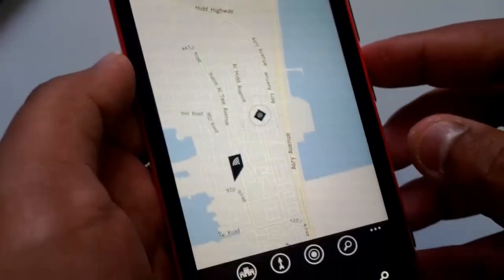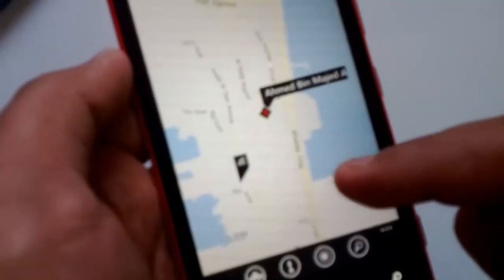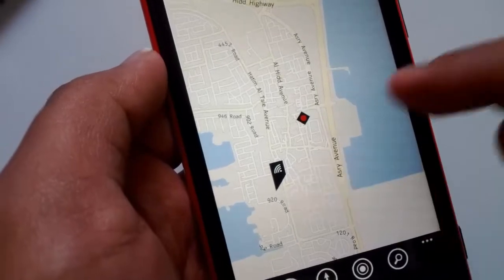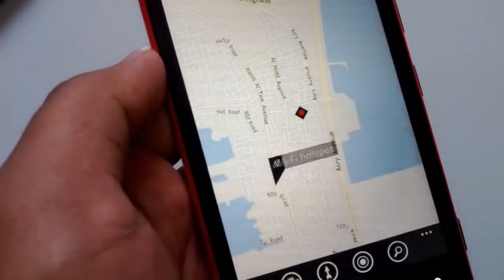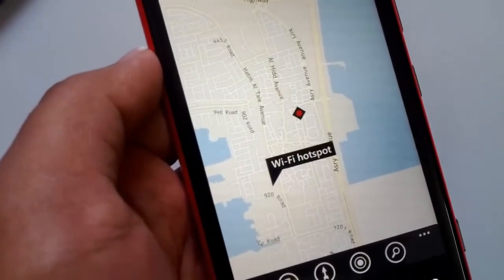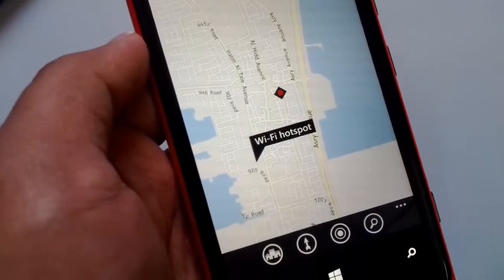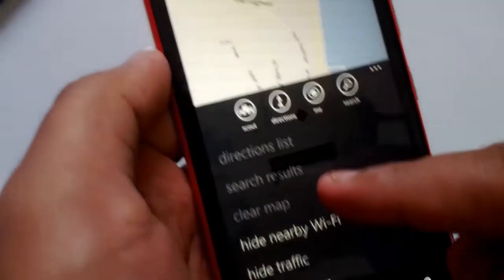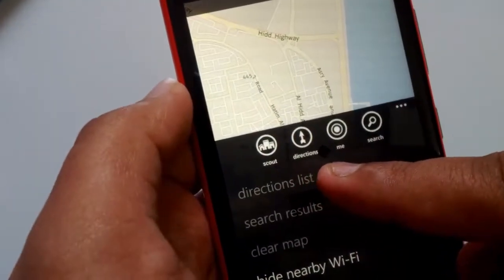If you click on this option, the phone will search for nearby Wi-Fi connections — Wi-Fi hotspots. It has shown me one Wi-Fi connection nearby. If I click on it, I can see it's a Wi-Fi hotspot.